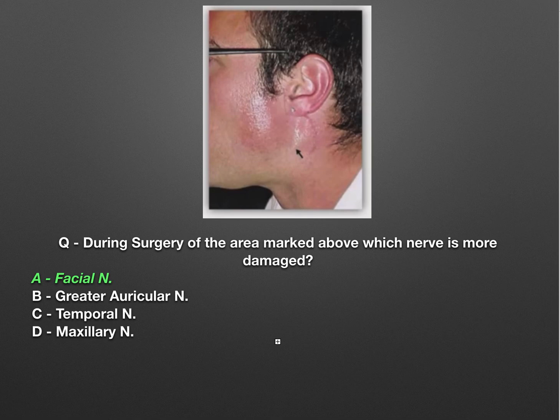Many more parts covering image-based questions from NEET PG 2019 are coming, so stay tuned. Hope this is helpful for your exam preparation. Thank you.